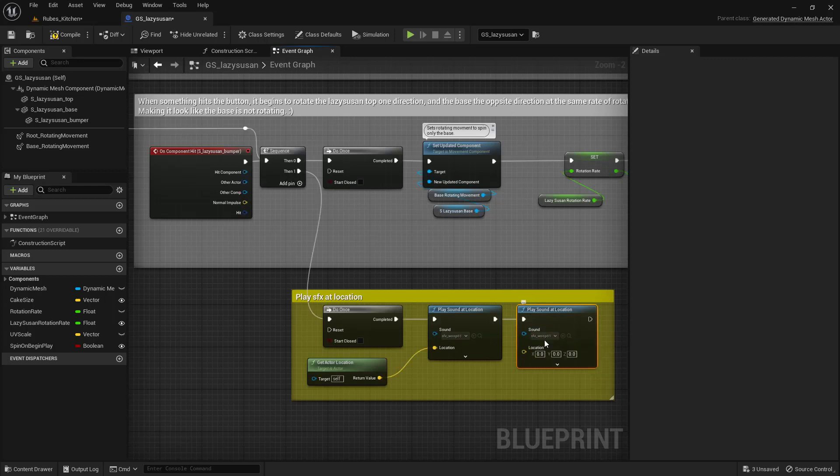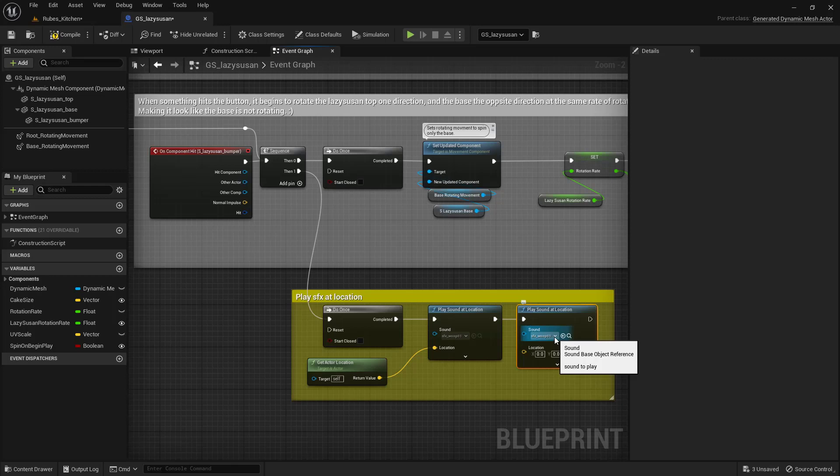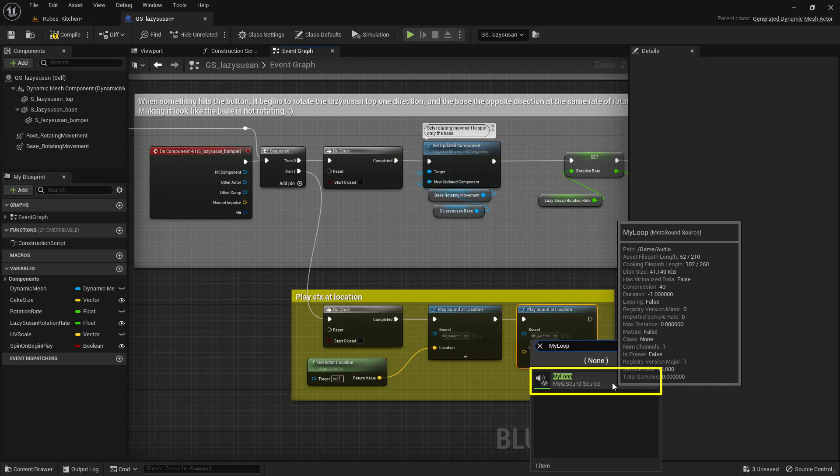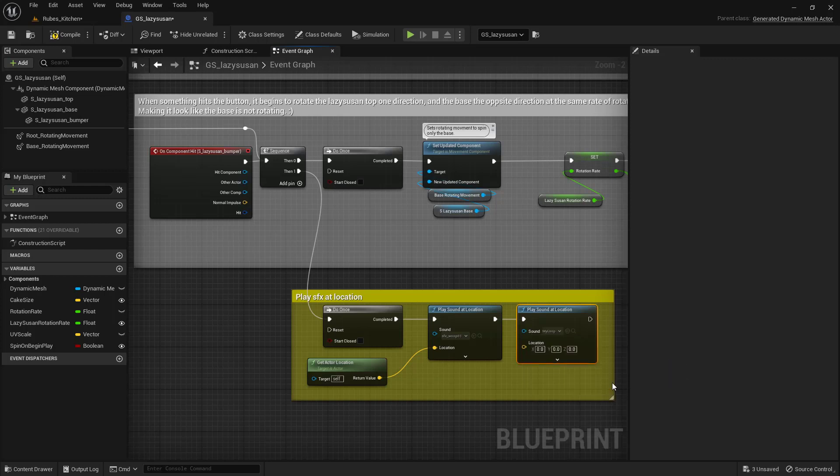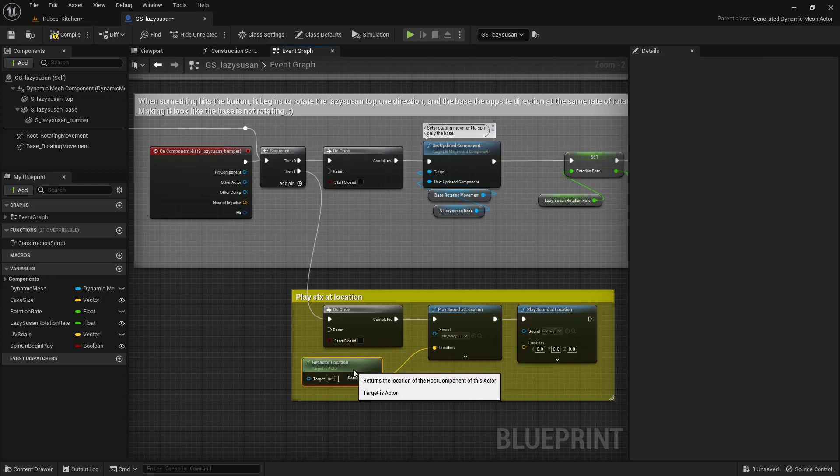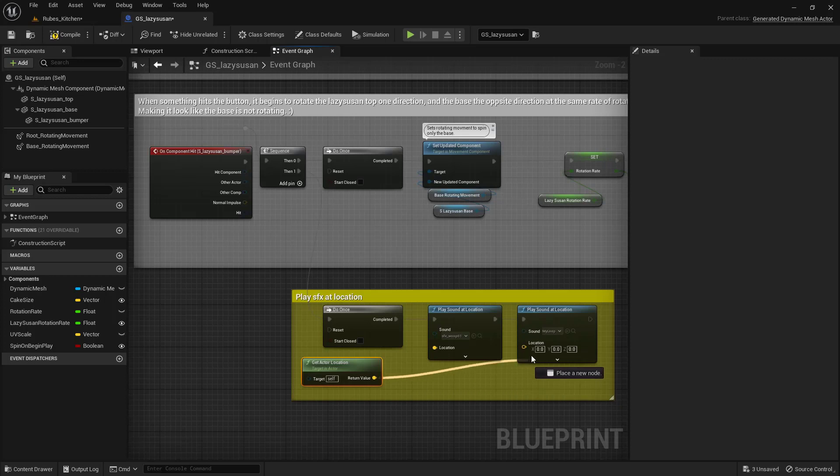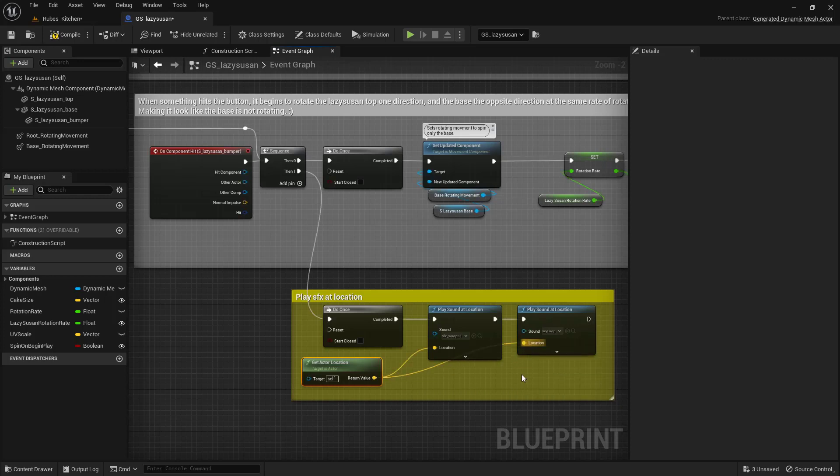We want to see where this is going to play in the world, and we have our actor location right here. Click and drag from this yellow pin and connect it to this yellow pin. That's it. That's all we have to do for this code.